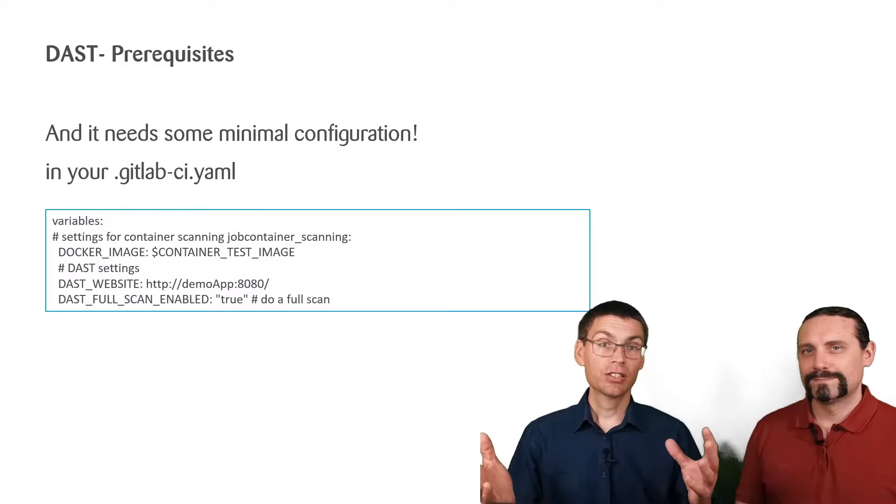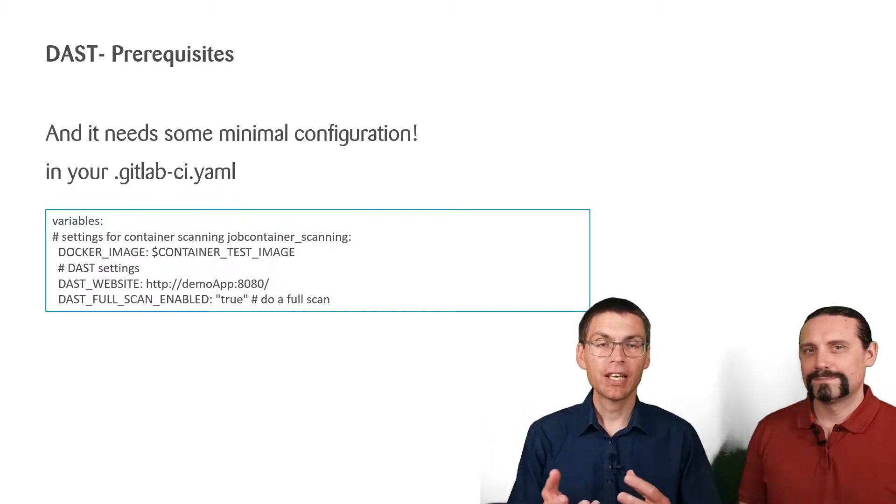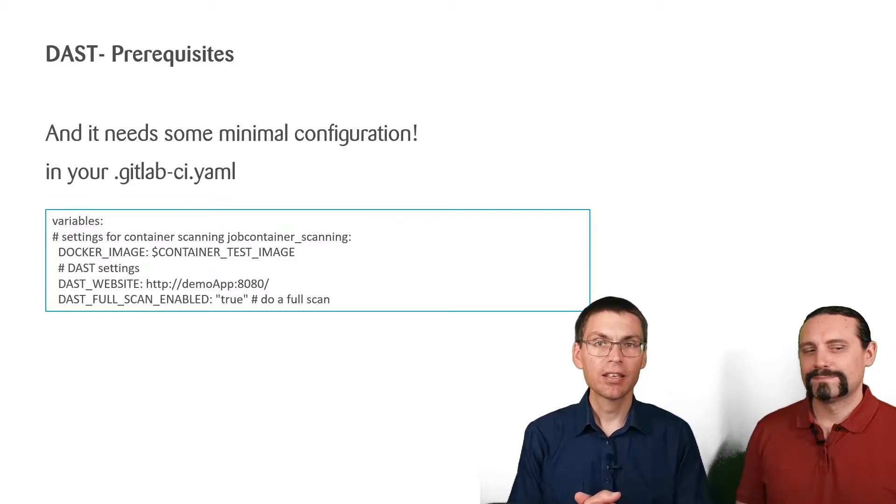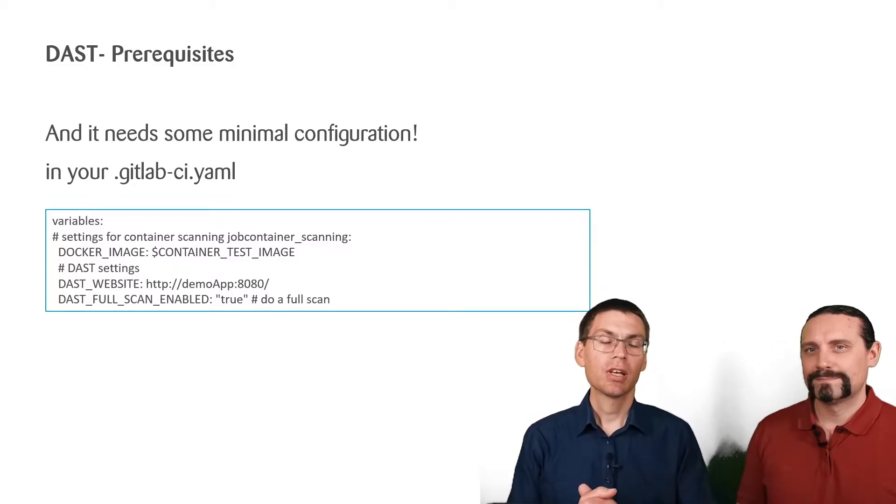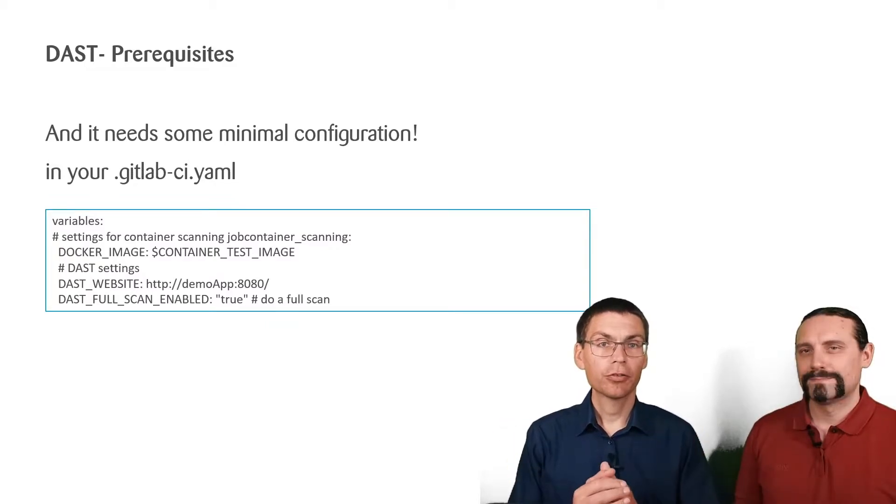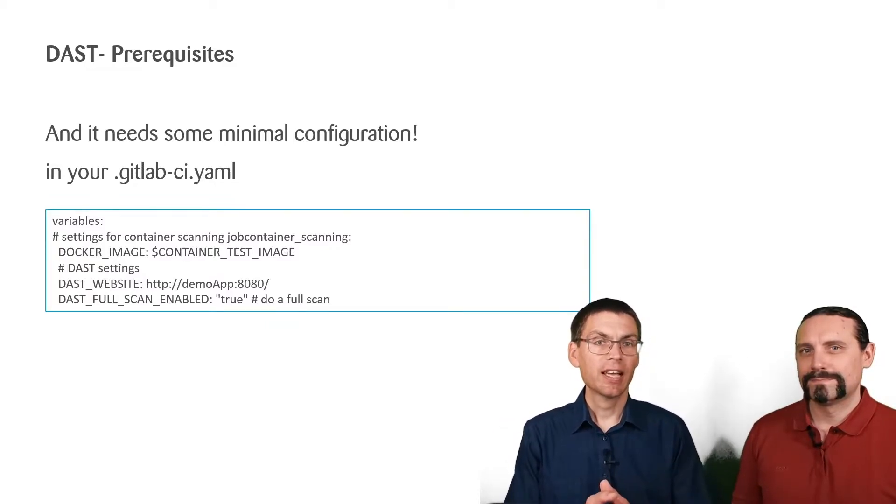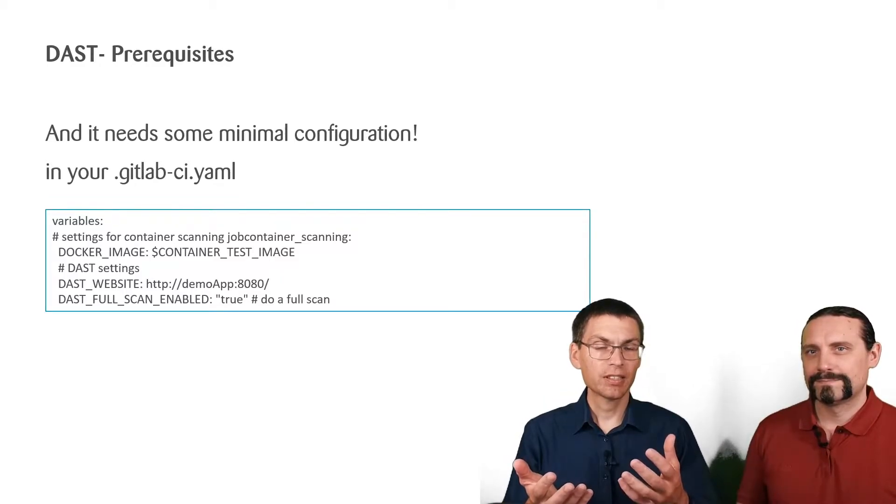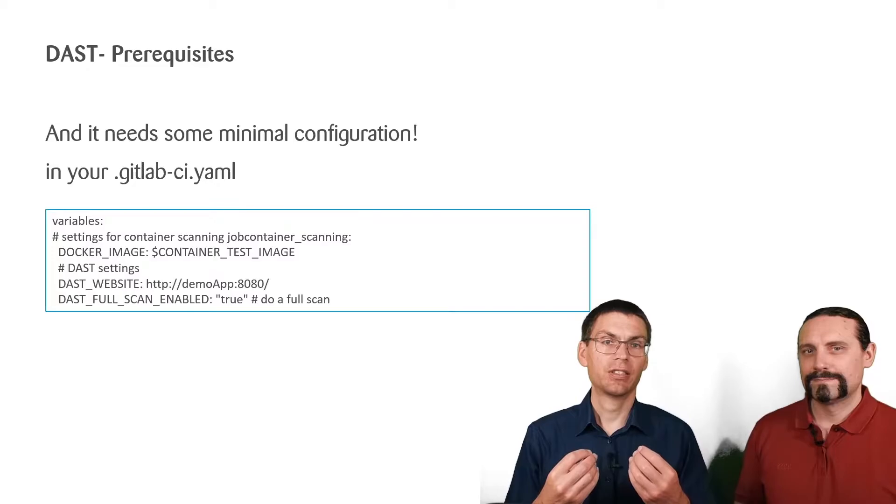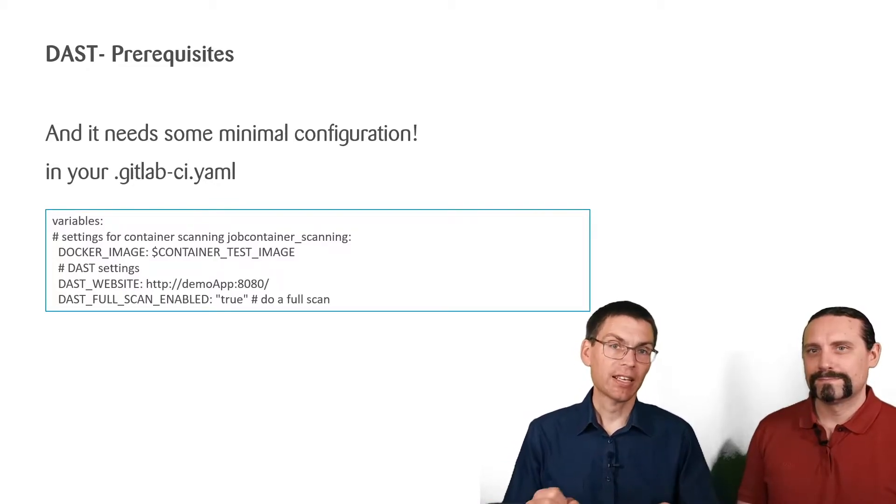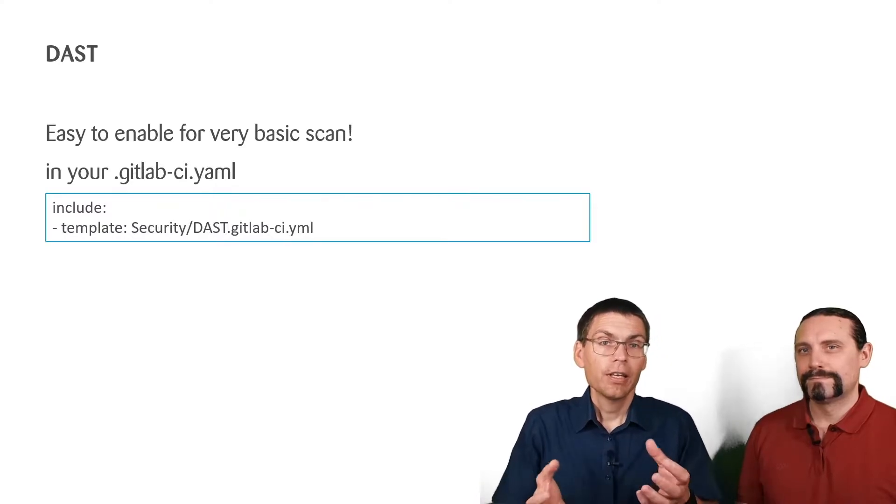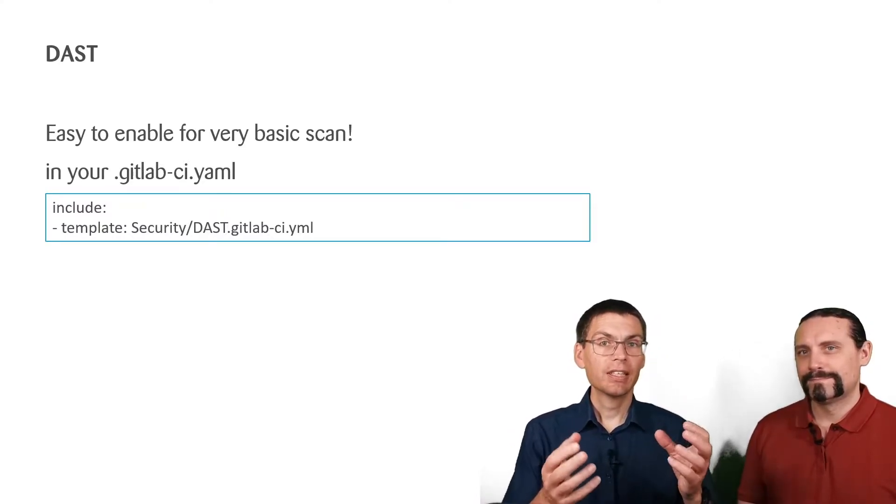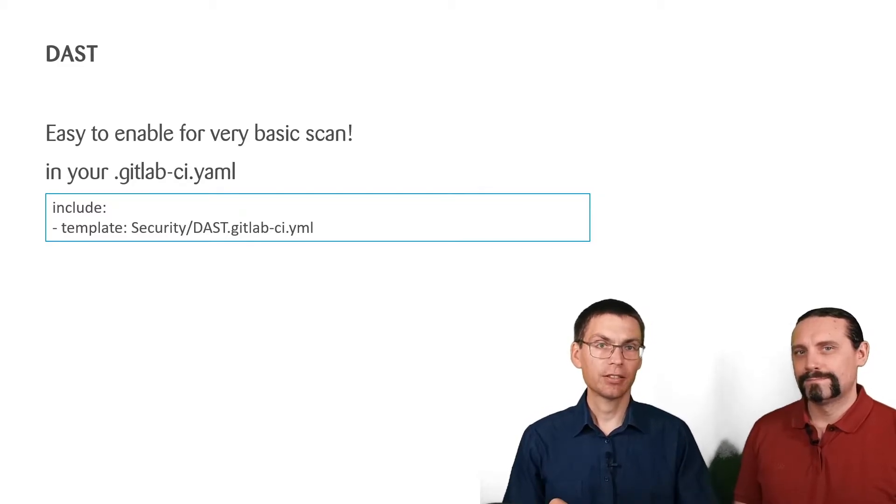And just to slightly improve the results, we set also the DAST_FULL_SCAN_ENABLED variable to true. The impact of this variable is that OWASP not only performs passive tests, but also active tests, which means it tries to attack actually. And finally, we import and include the GitLab defined template for DAST.